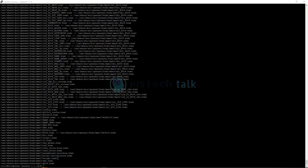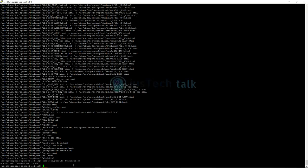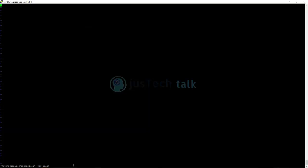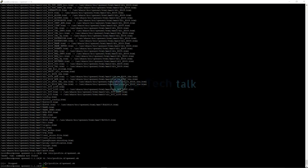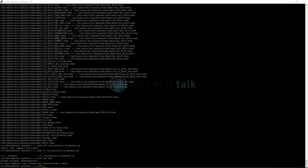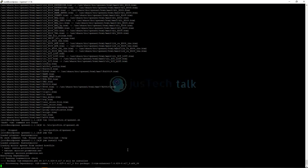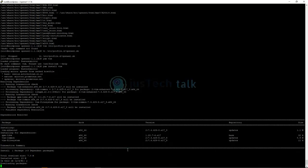The next step is to export the library path. We'll use a file editor for this since we need to add a line to a file. I don't have vim installed, so let me install it now. Let's run 'yum install vim'.